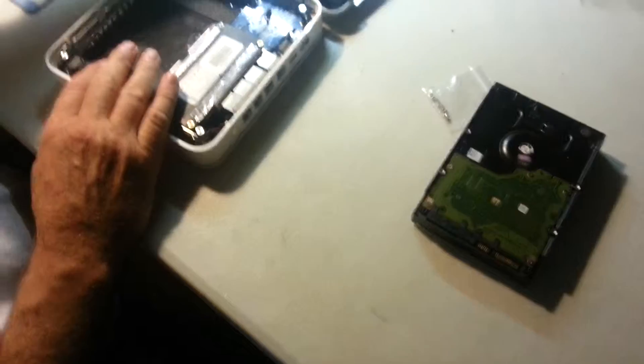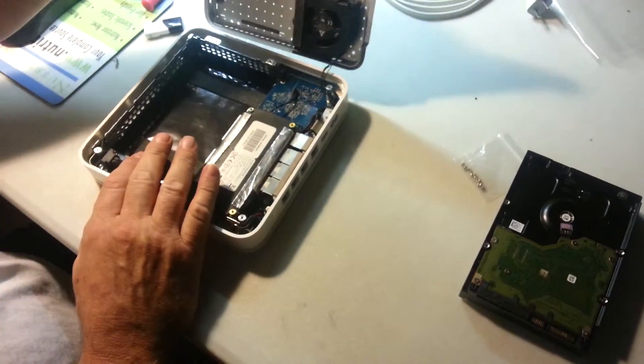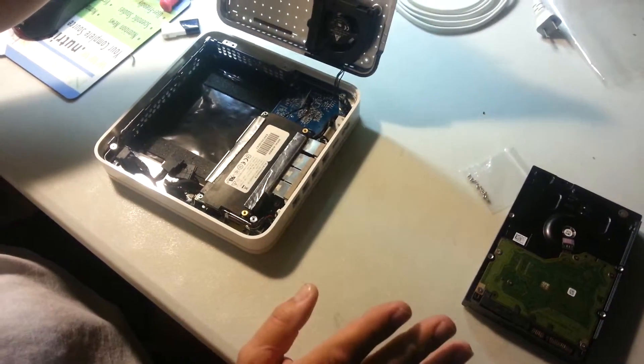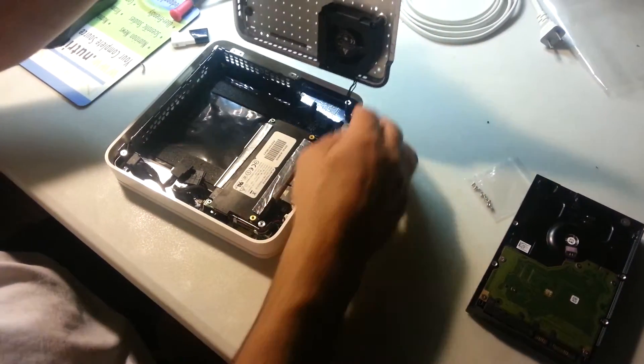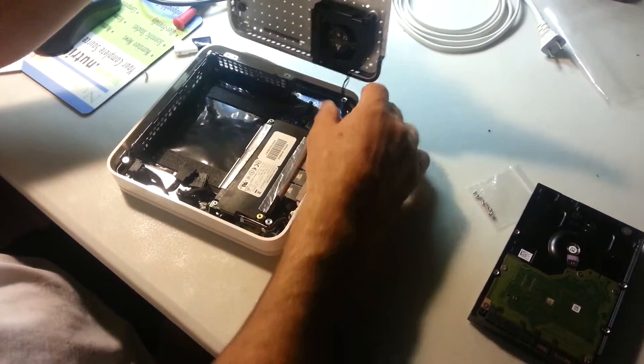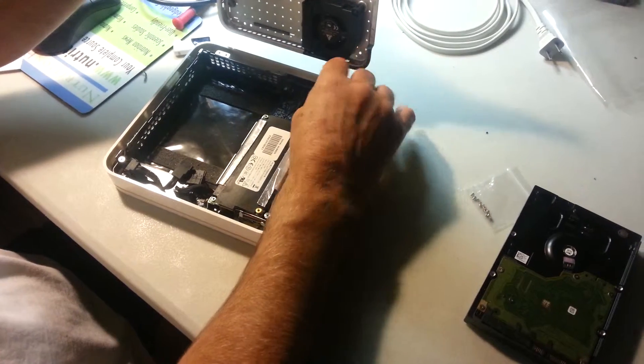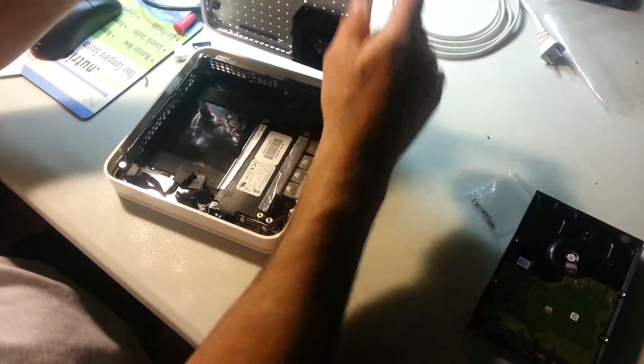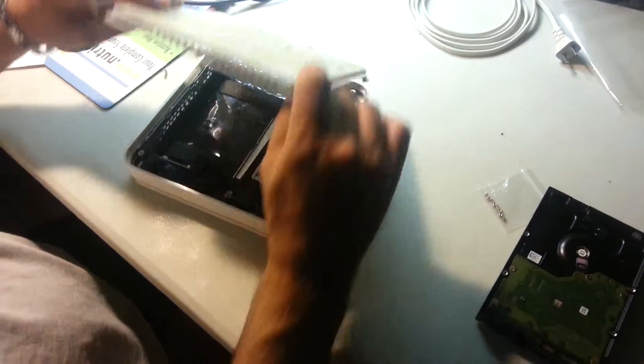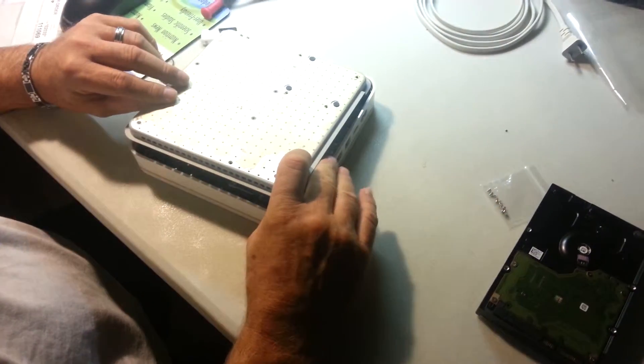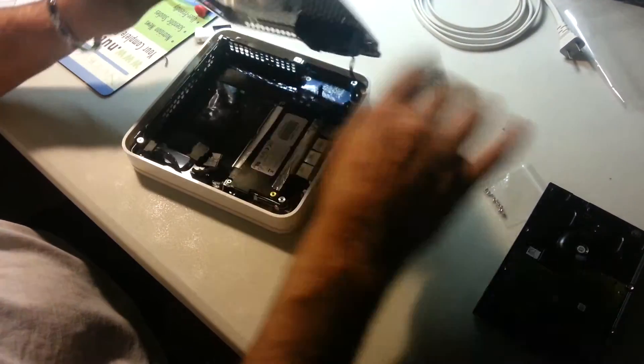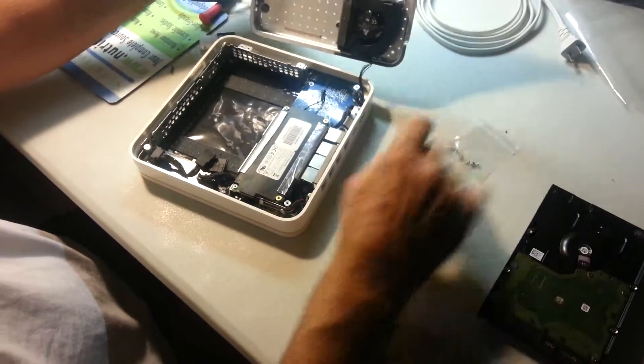Now you can put your cover back on. You can even keep your rubber cover if you want. So it doesn't have to be taken off here. And then you can put this back on. Put your ten screws back in.